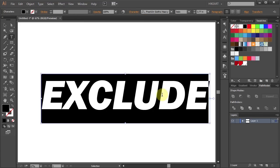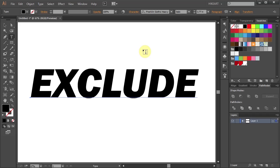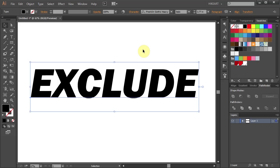Now holding down the Ctrl key click away from the text to deselect and then press the letter V to switch to the selection tool. In order to move the individual characters we will have to convert this text into shapes.